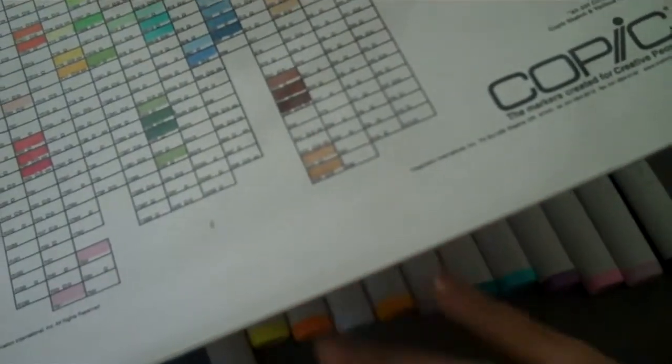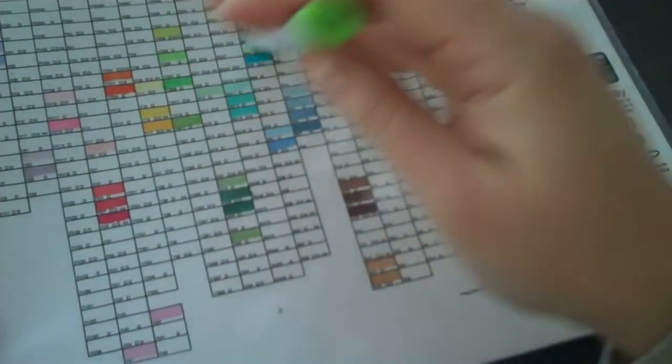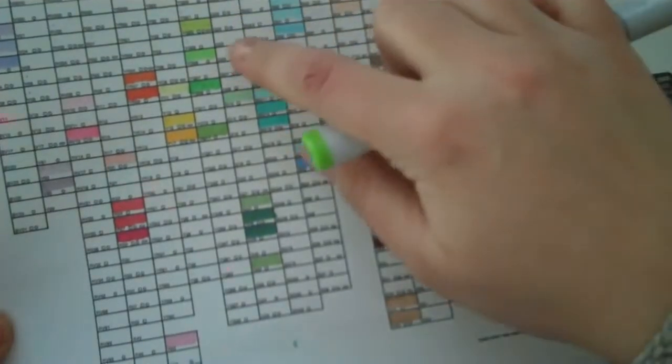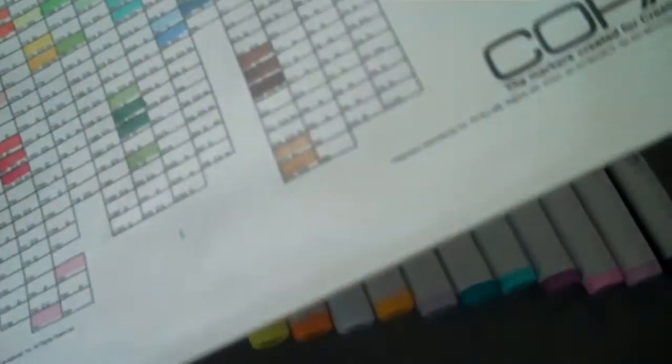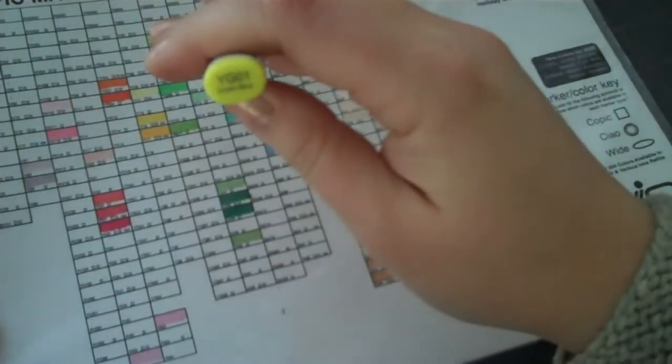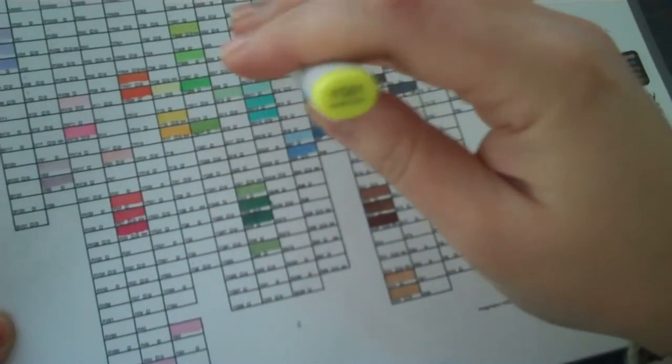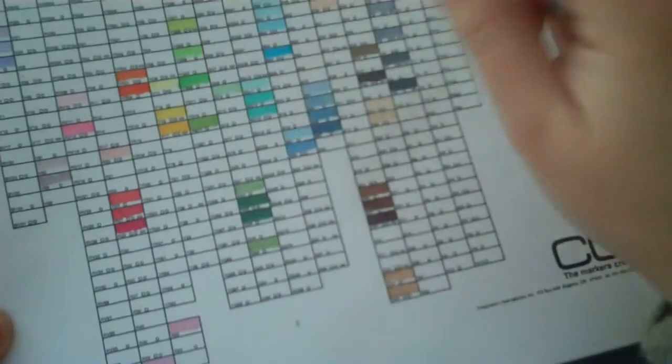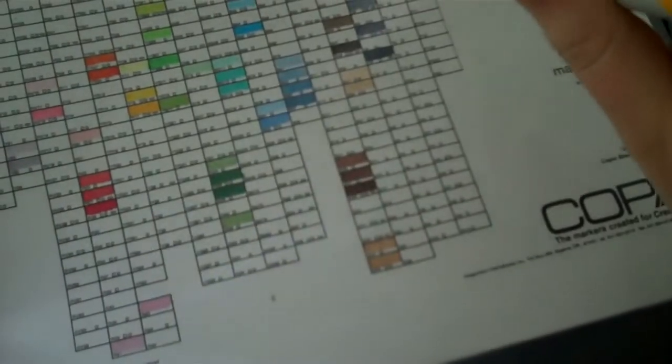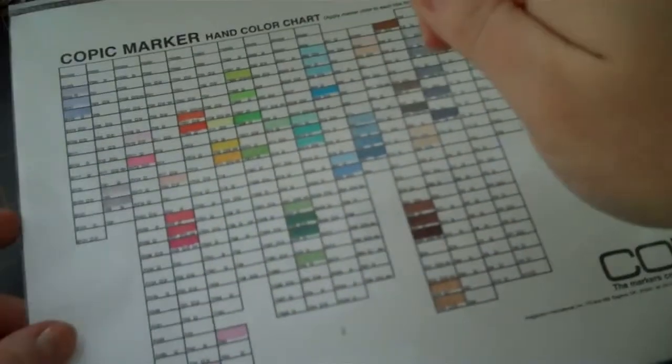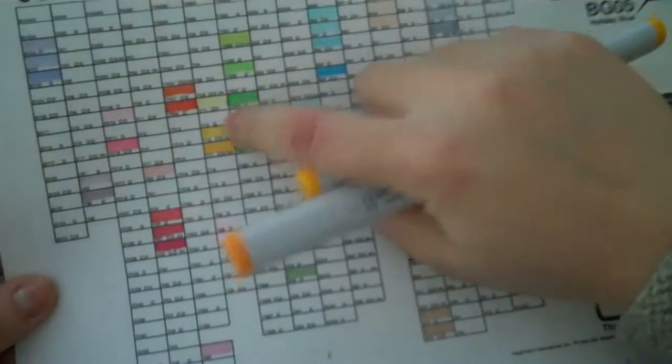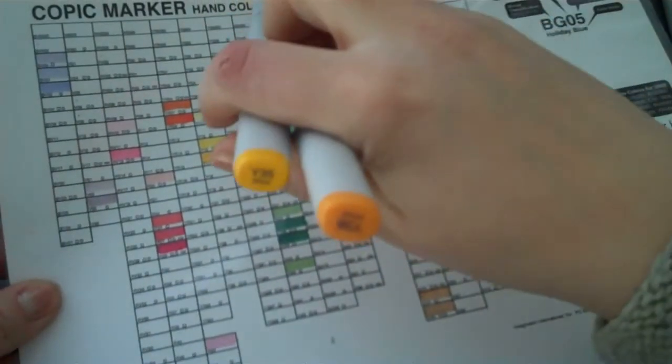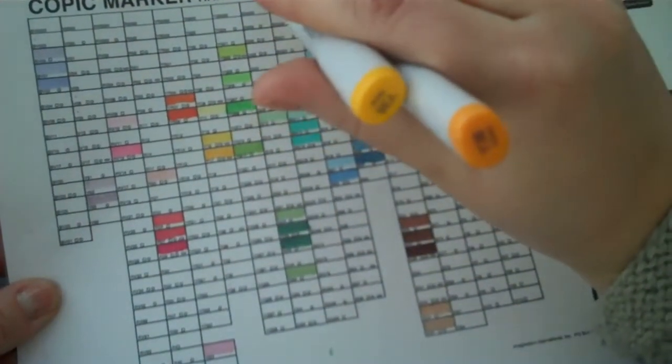So let me share with you what I got. I got YG05, and so that'll go here. I got YG01, green bice. In the yellows, I got some deeper yellows, because I just have these ones. So I got Y35 and Y38, maize and honey.